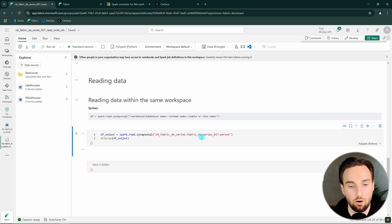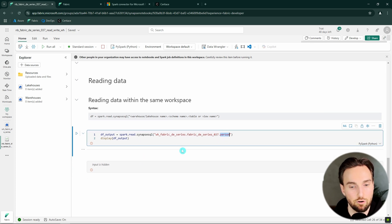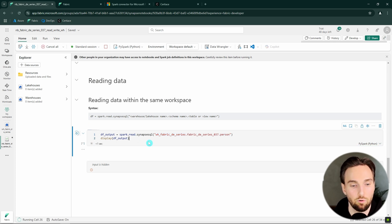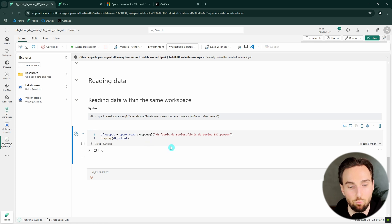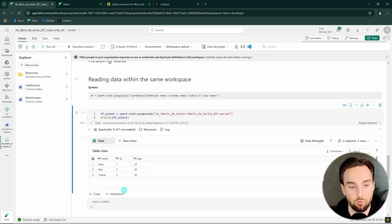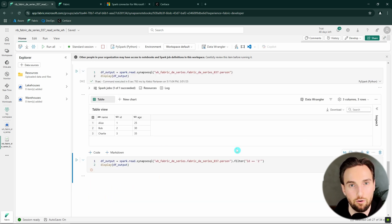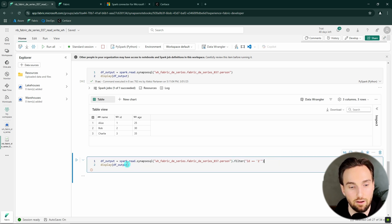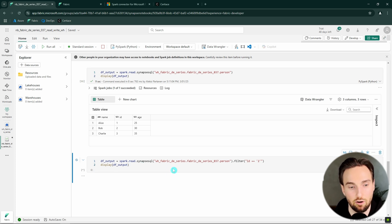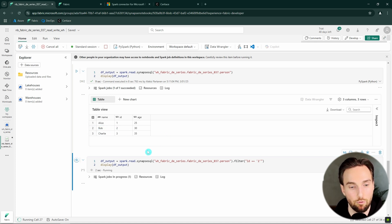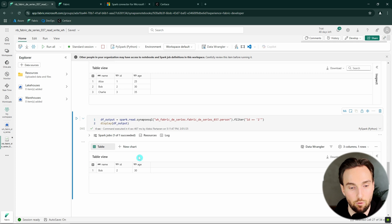Let's try to read some data — here we are reading from the person table that we just wrote in the previous section. Running this and displaying that data, we can see the familiar three rows. When reading the data, we get a Spark DataFrame, so we can use things like filters. Here I'm filtering the ID to be 2 to get the Bob row, and there we can see that one row with the name Bob only.